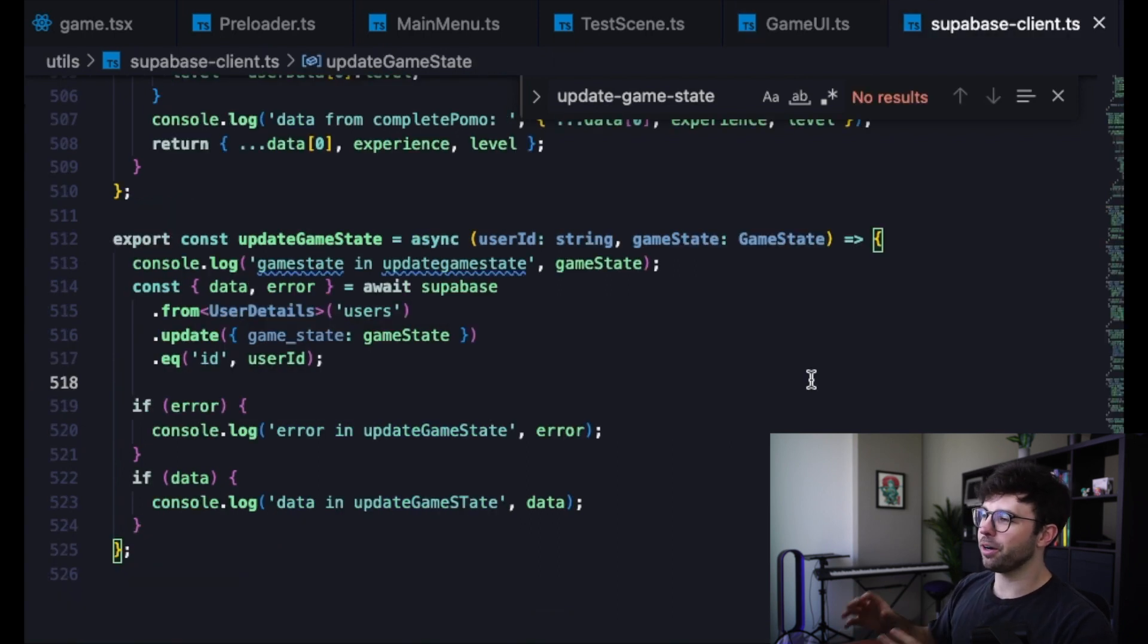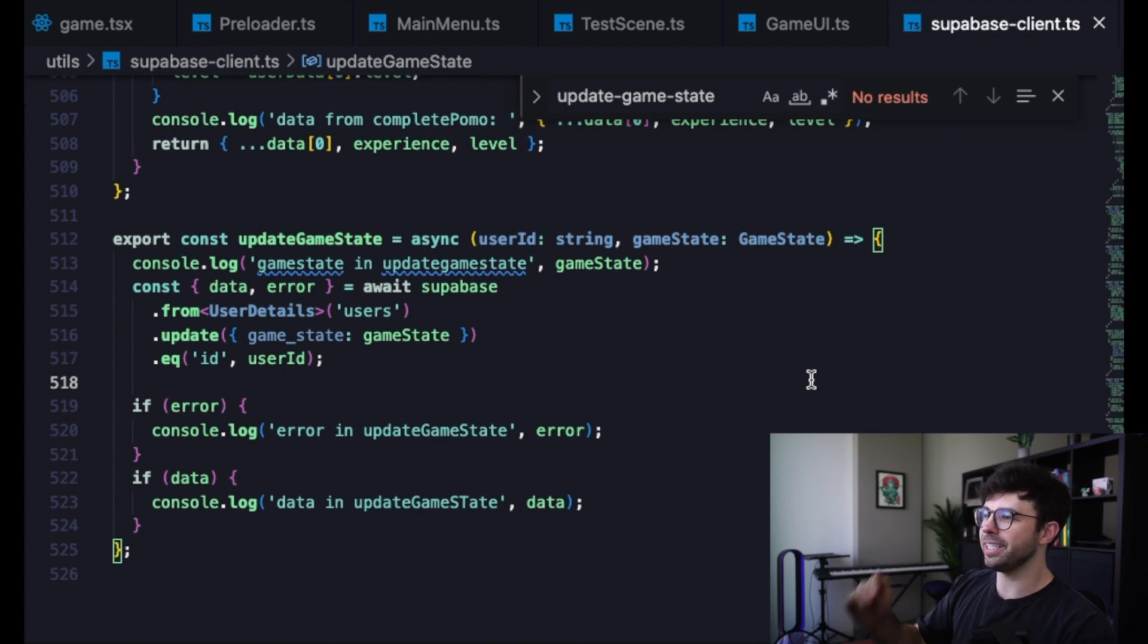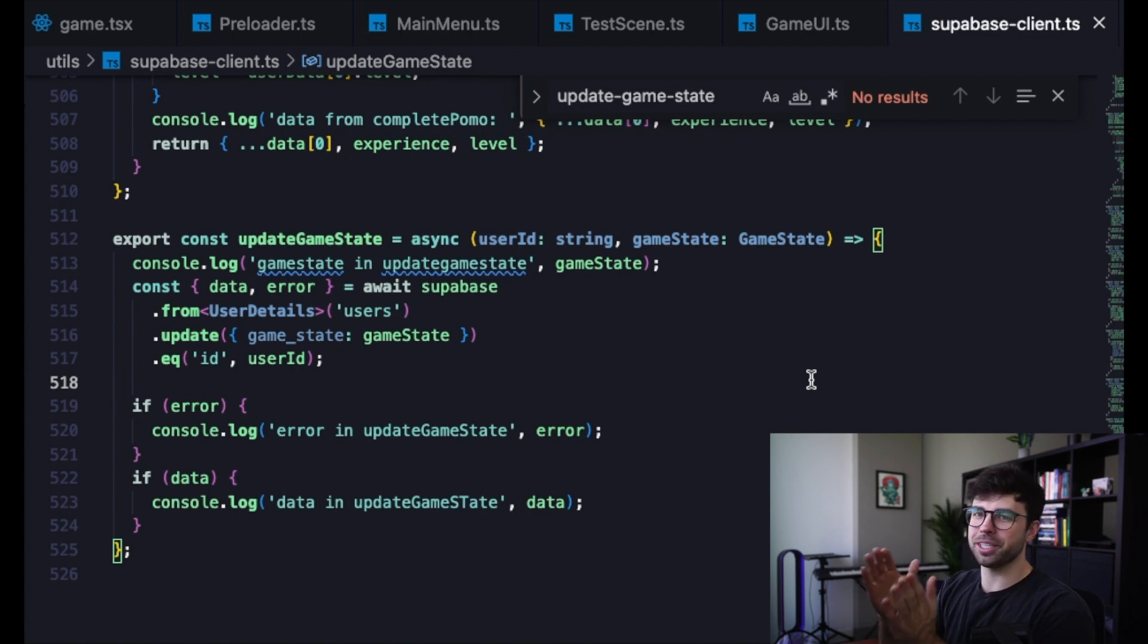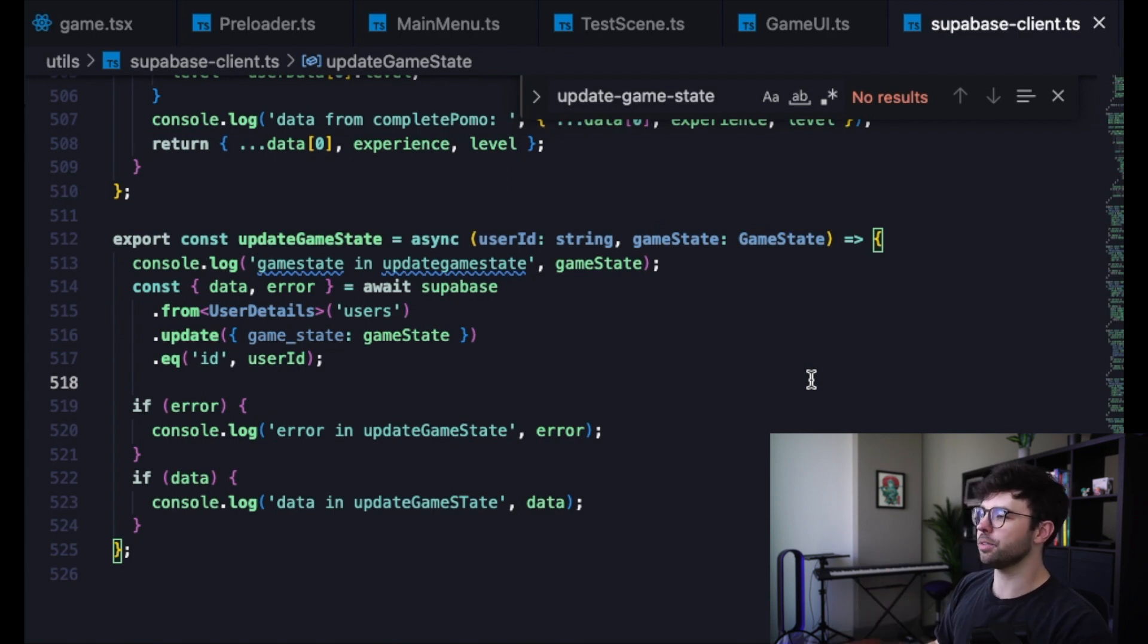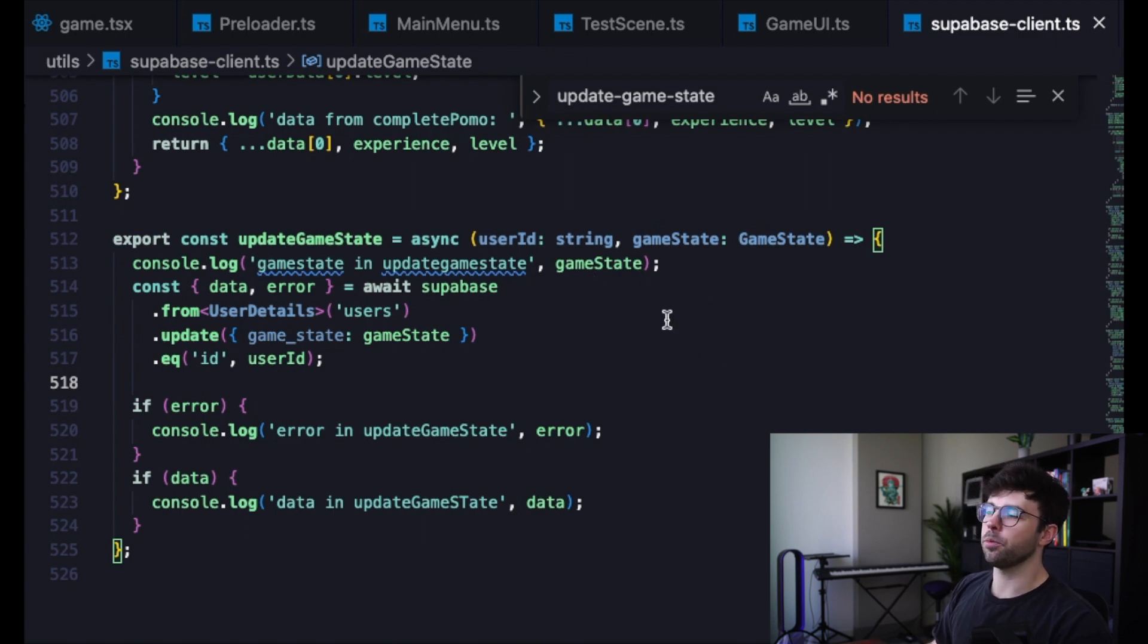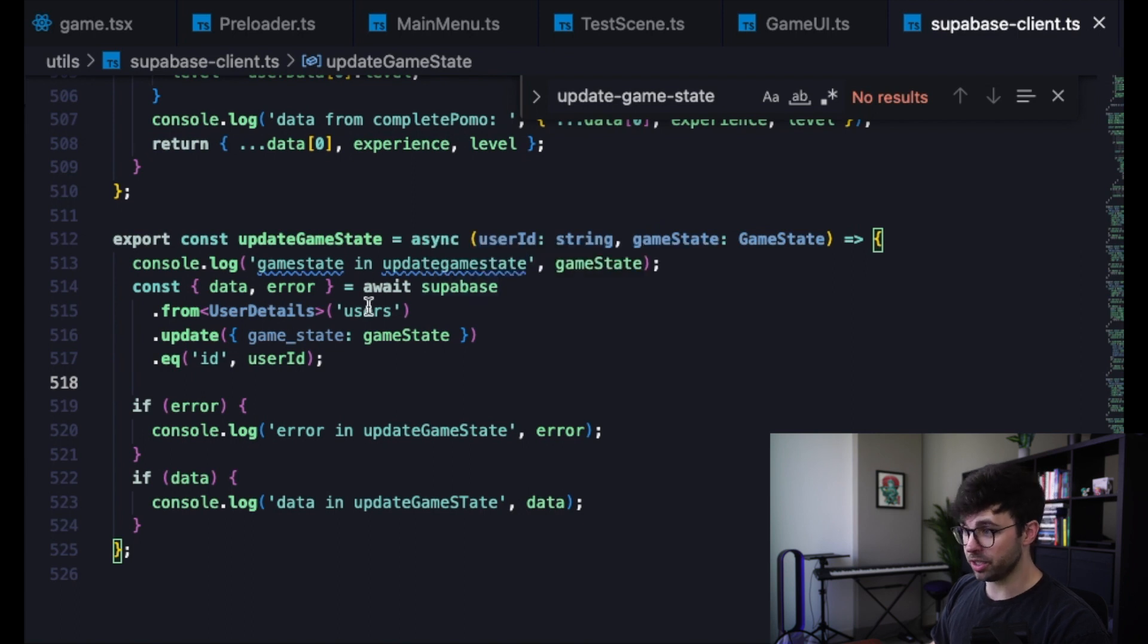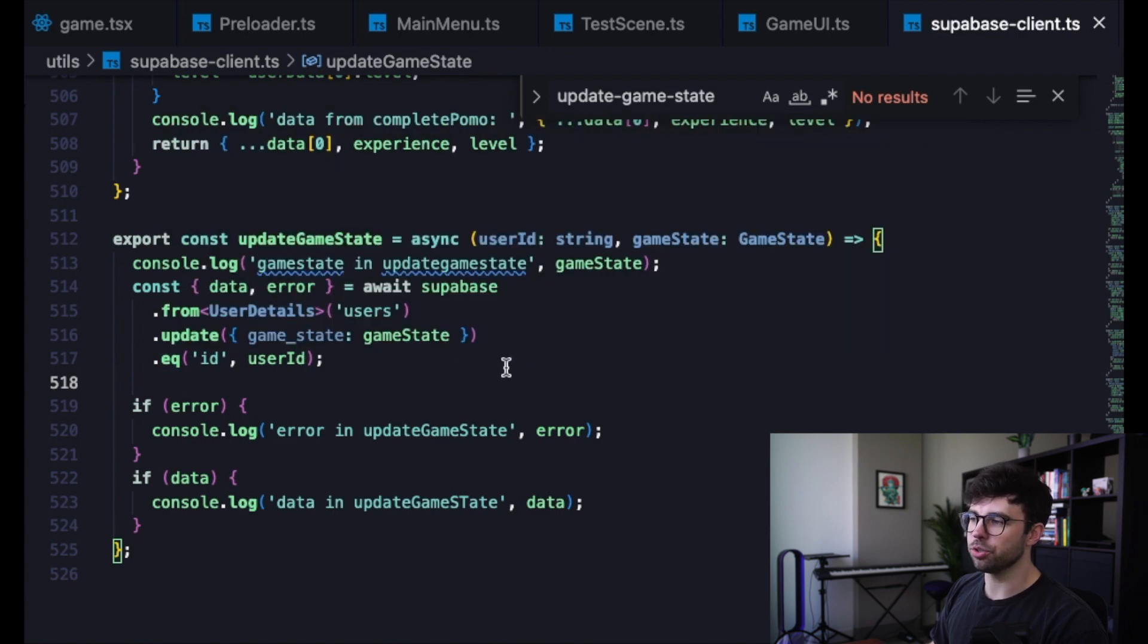Okay, here we are in the file where I've got a lot of my Supabase client-related helper functions, and we're looking at the updateGameState function on line 512. We are console logging it on line 513, which is always helpful. I recommend doing a lot of console logs as you're tracking data throughout your application, especially with something like this. This is a pretty simple function. It takes in a user ID and the new game state that we're going to update. We're going to await a call to Supabase from our users table. We're going to update the game_state column where our ID is equal to our user ID.